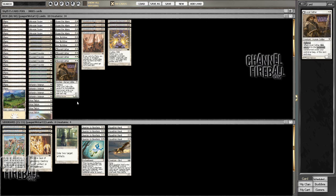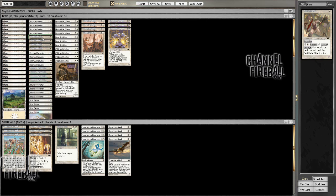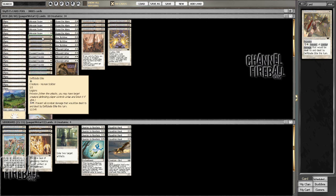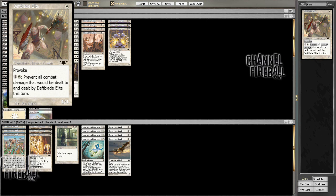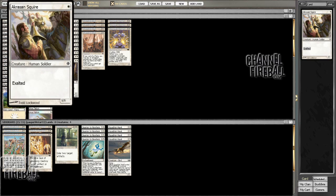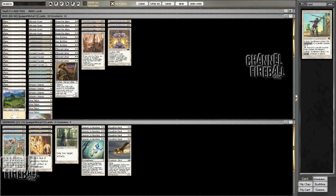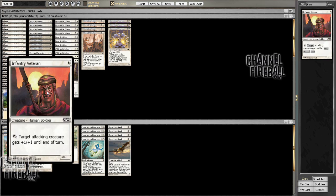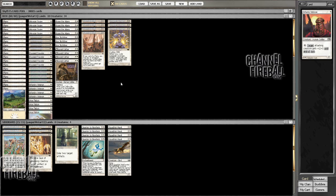So I'm doing some new things with the deck as well. I have Deathblade Elite in here now. He's able to provoke guys and works really well with stuff like Akrasan Squire and Infantry Veteran.